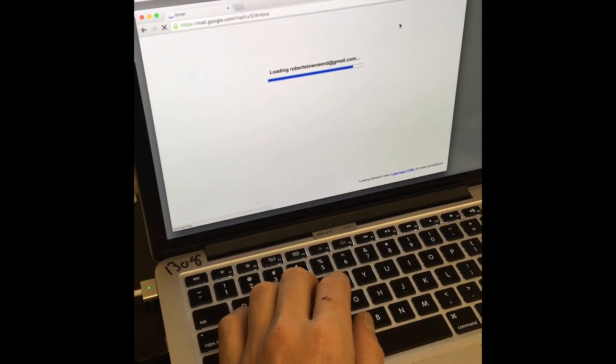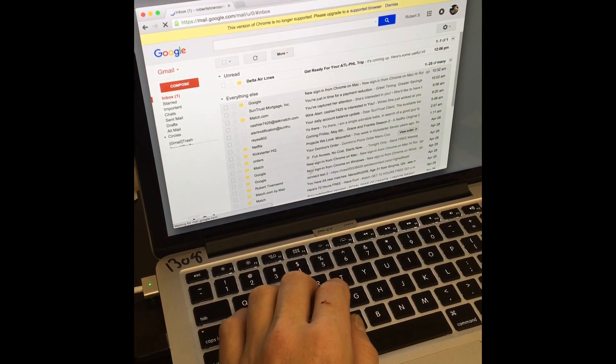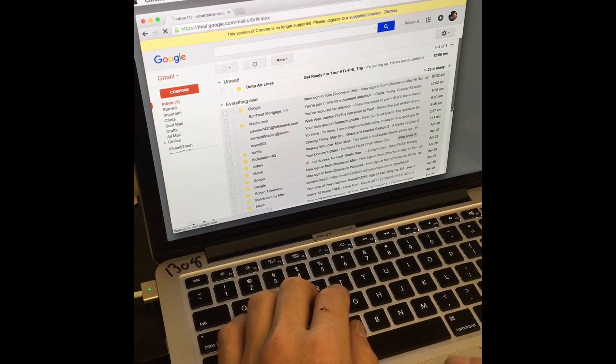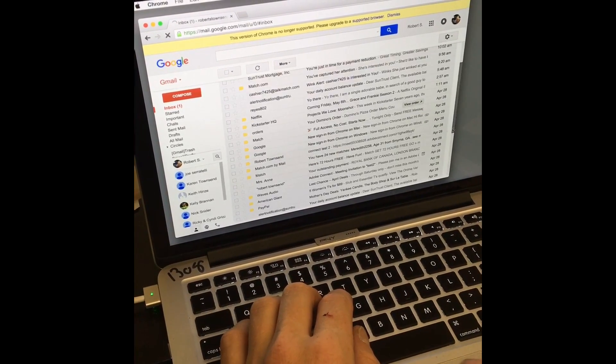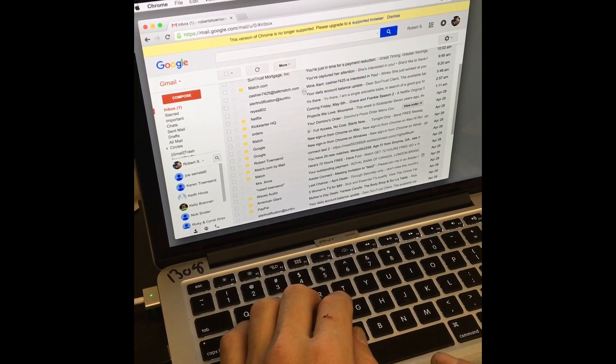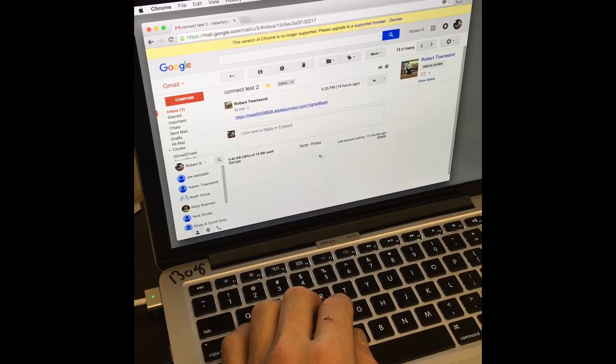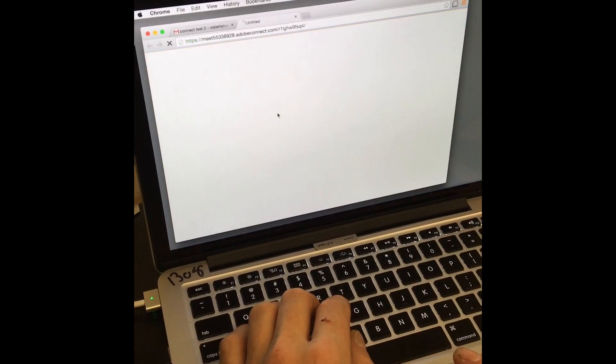I emailed myself this link already. So I'm going to go down to connect to test. I click on the link.